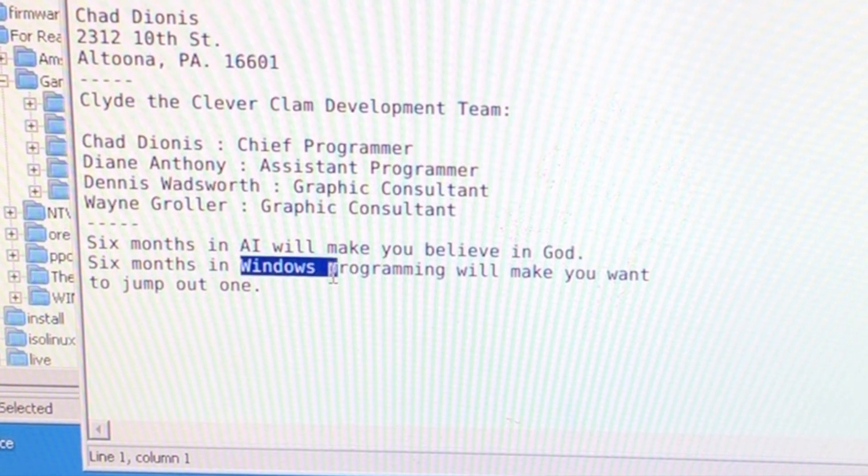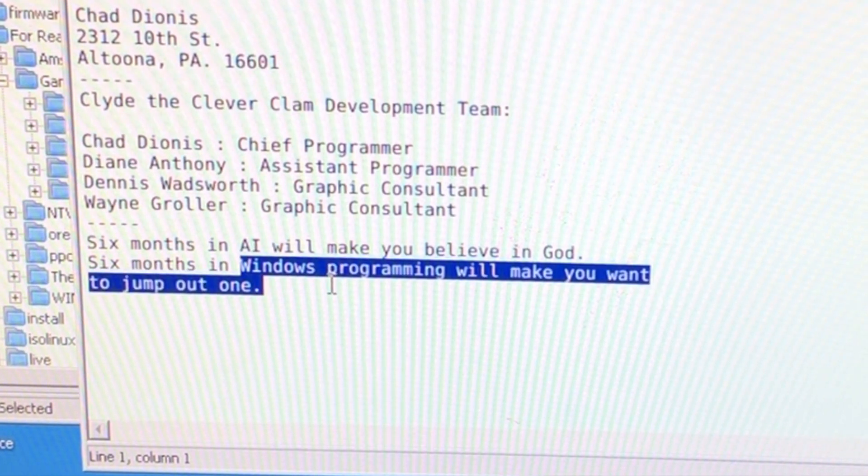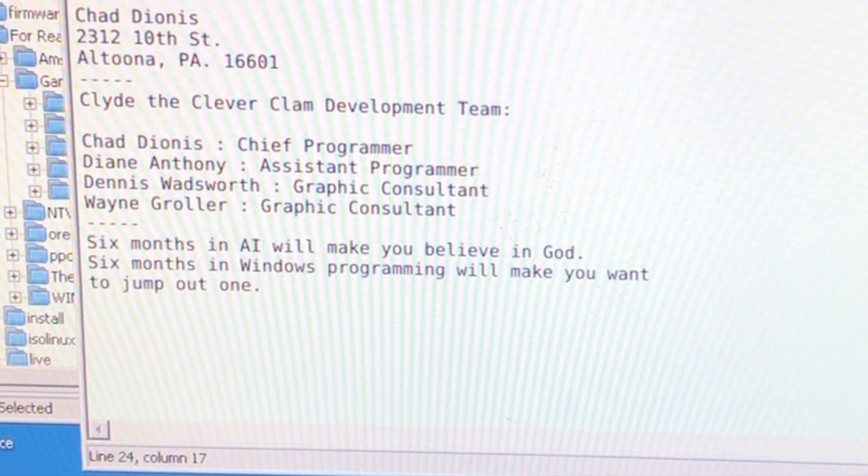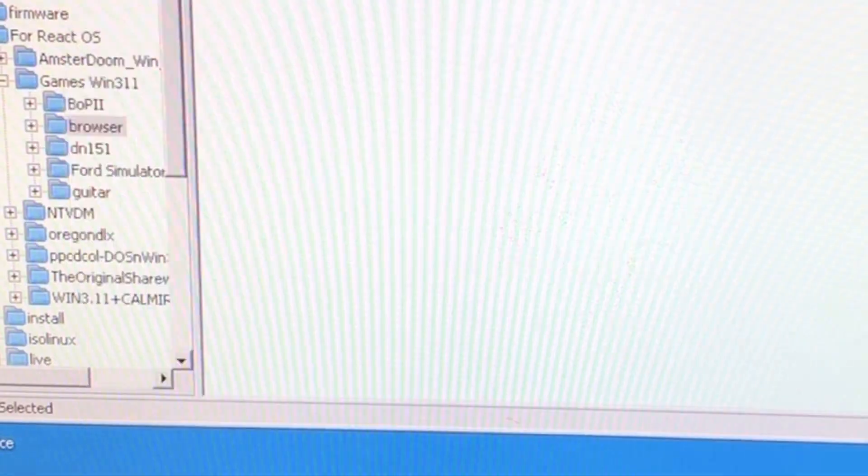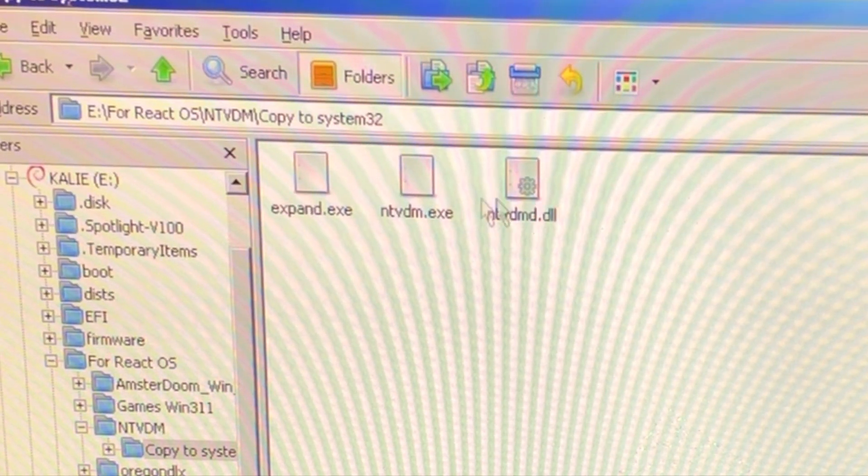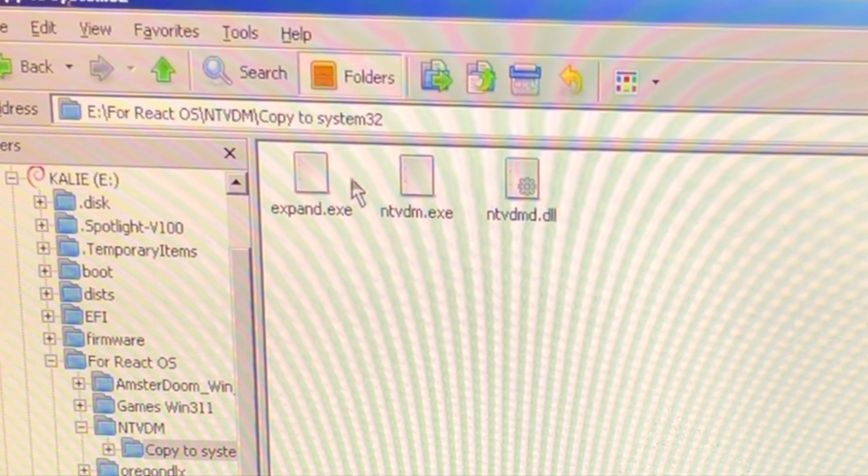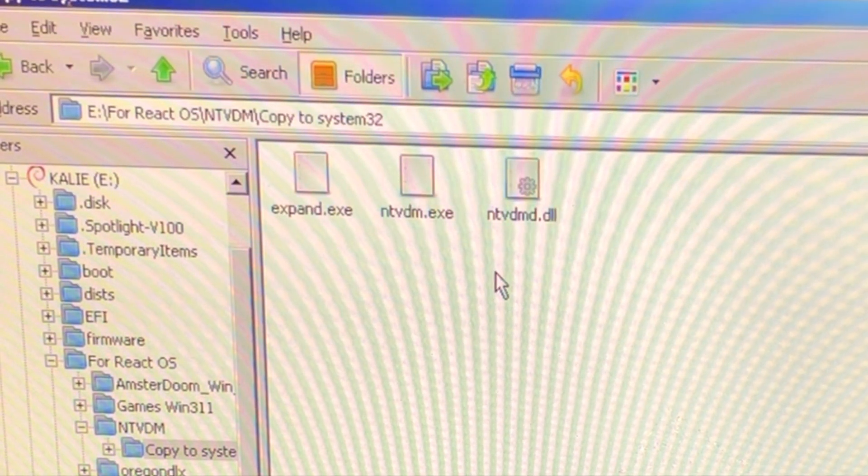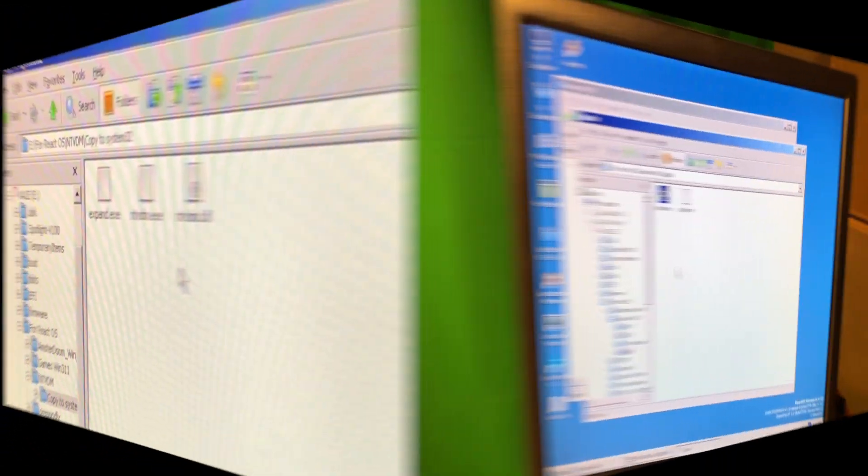Six months in Windows programming will make you want to jump out one. But those three files seem to be the answer to why this is not running on ReactOS.